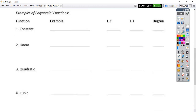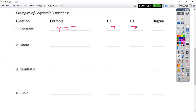A function that's just a constant function is going to be y equals something — how about y equals seven. That's your most basic example possible: just a horizontal line. The leading coefficient — you don't really have one — and the leading term is also just seven. Your degree — you don't have an exponent — so your degree is just zero.